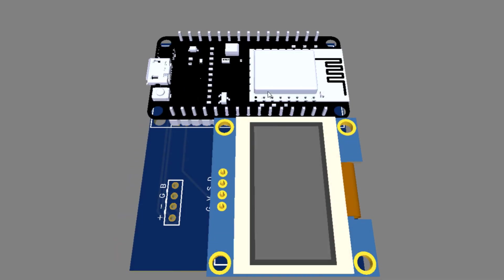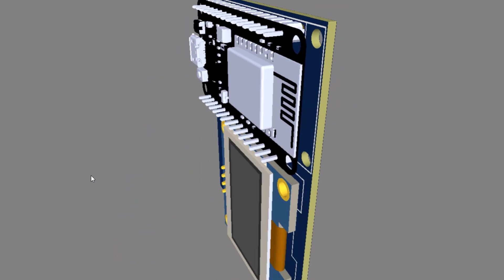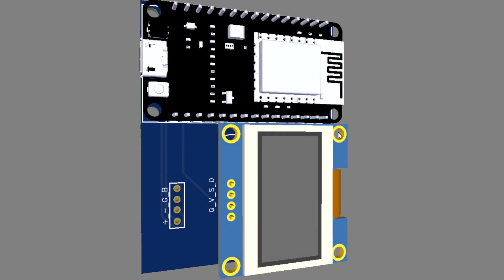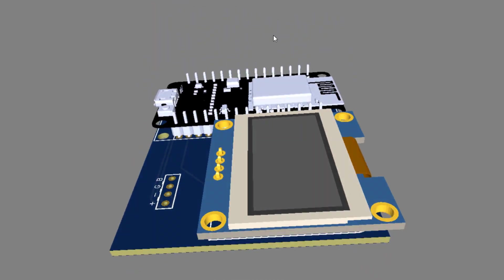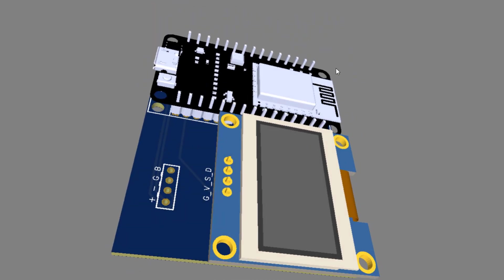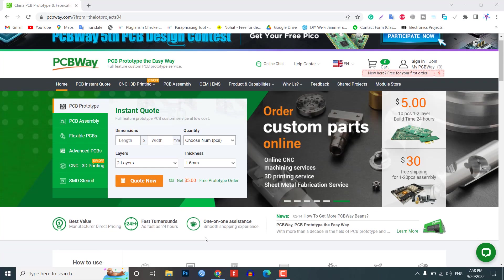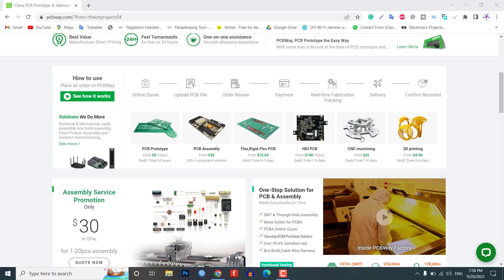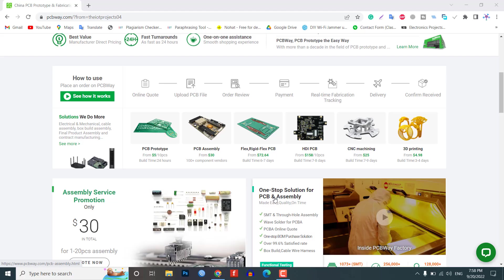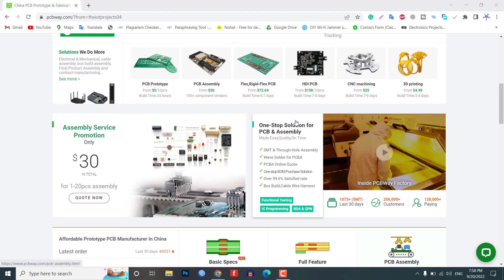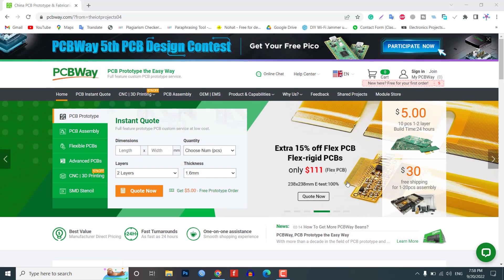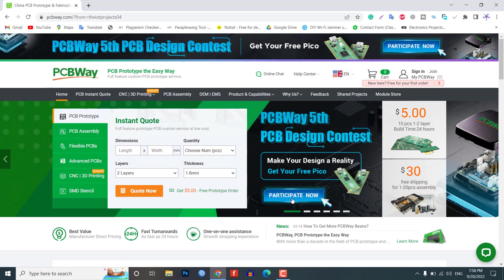Do you want professional PCBs like this one that looks so good then use the services of PCBWay.com. Because PCBWay is a one step solution for all your PCB needs like PCB prototyping, SMD stencils, PCB assembly, 3D printing etc. Currently, PCBWay few PCB design contest is going on.